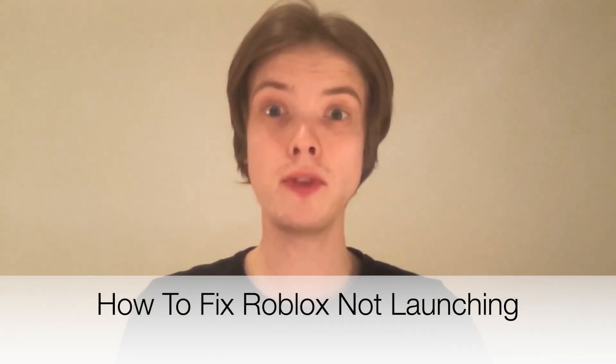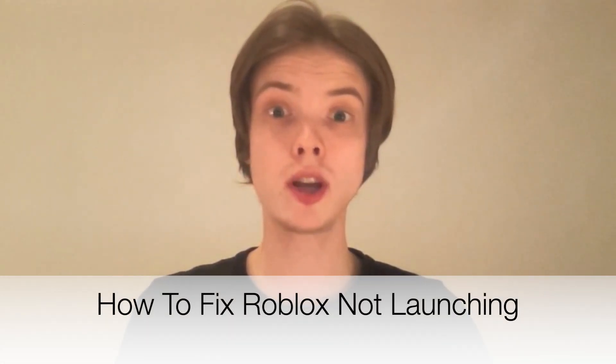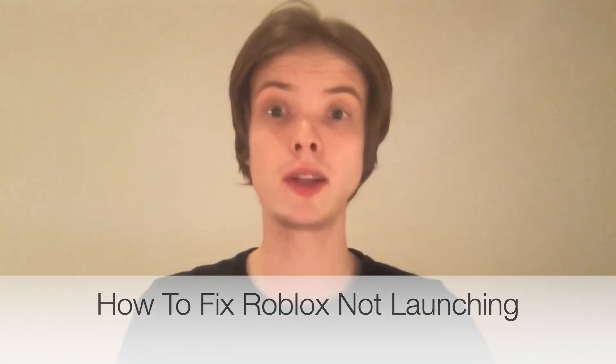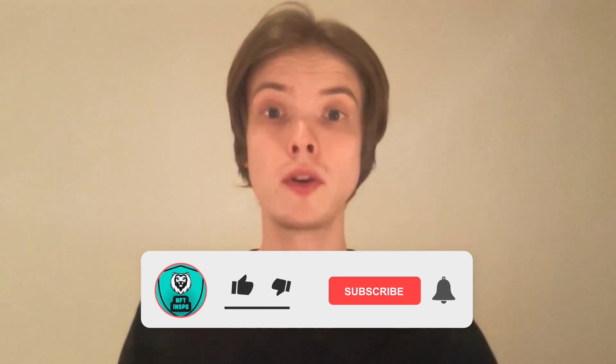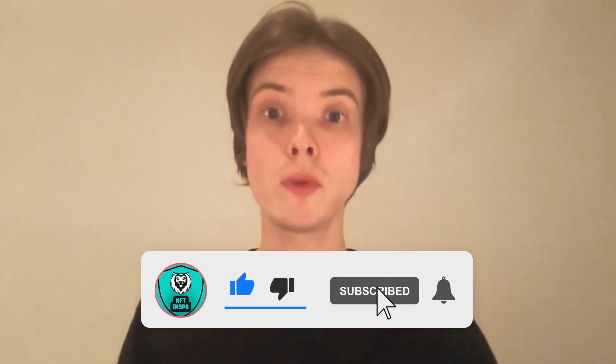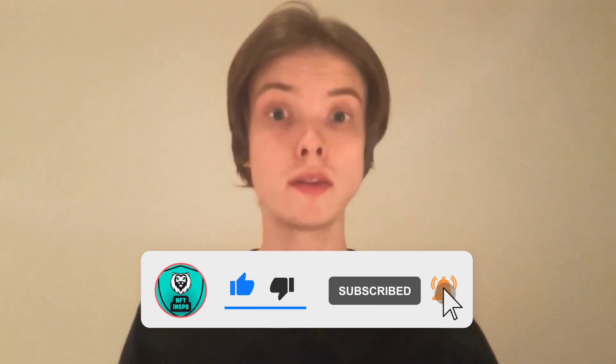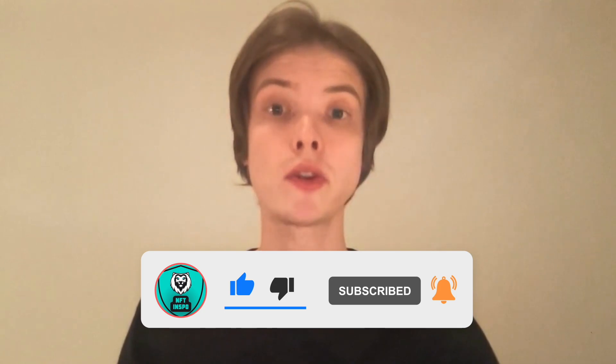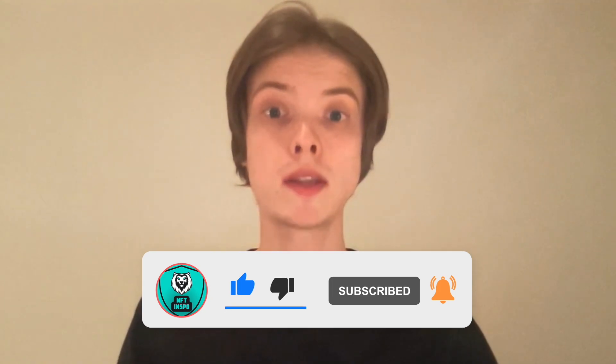Do you want to be able to fix Roblox not launching? Well then you have come to the right video because I'm going to show you exactly how to fix this. But make sure that you watch this until the very end so that you don't make any mistakes in this process.